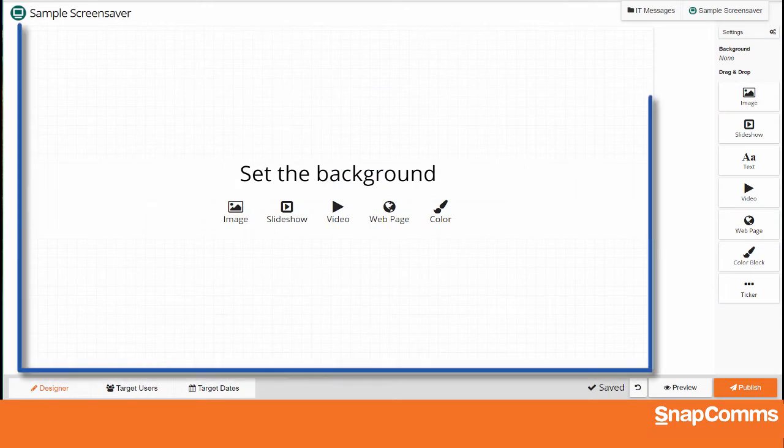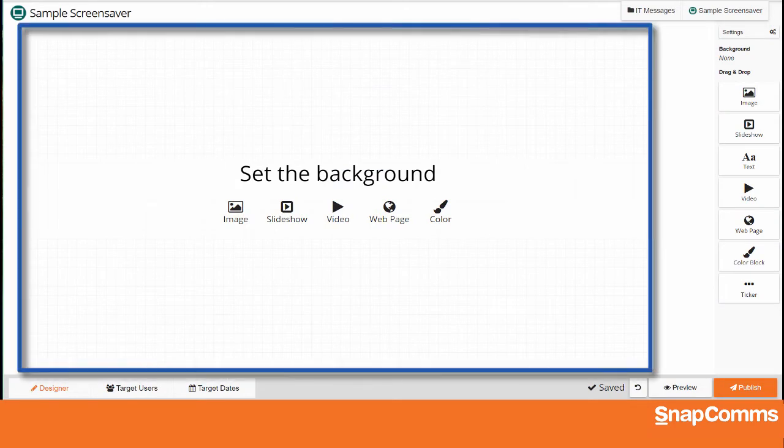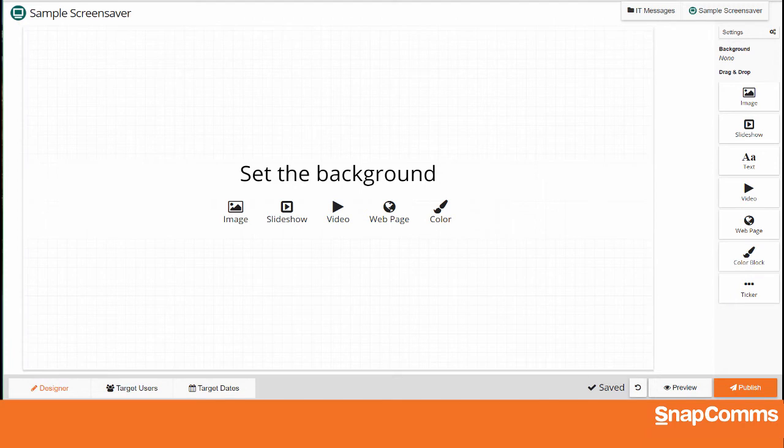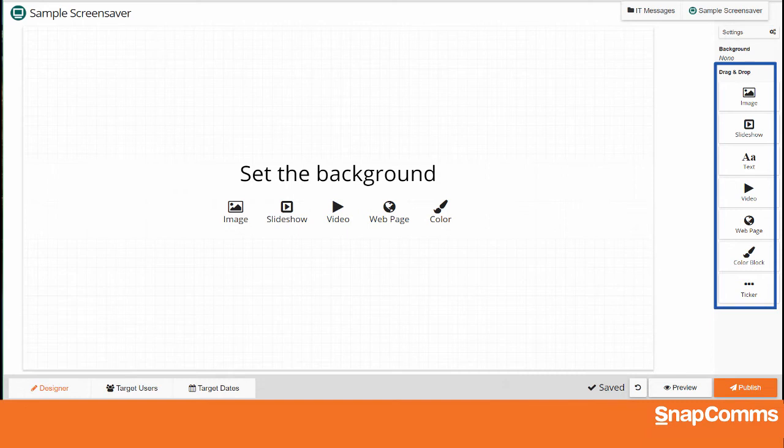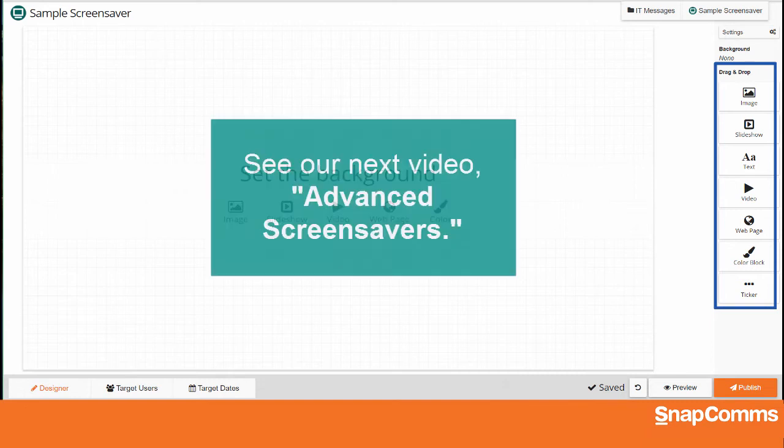This is your canvas where you'll build your screensavers. In this video, you'll learn how to use these shortcuts to create simple screensavers. Later, you can use the tools on the right to add additional elements on top and further customize your screensavers. Please see our next video tutorial, Advanced Screensavers, for help.